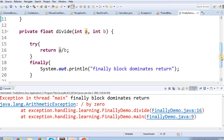This is a return statement. It is a return statement. Thank you.